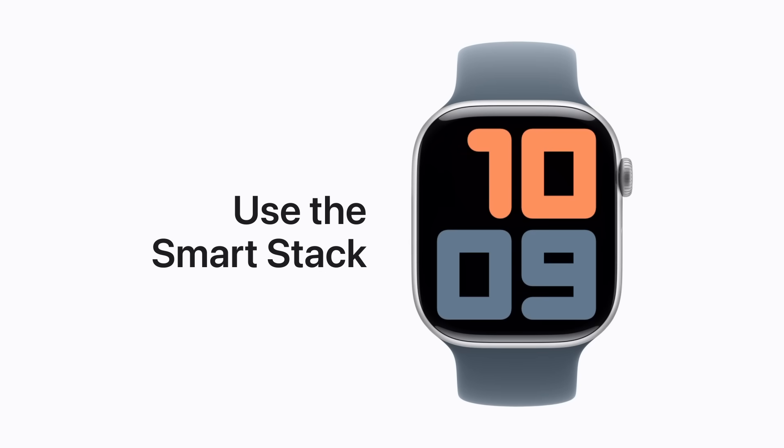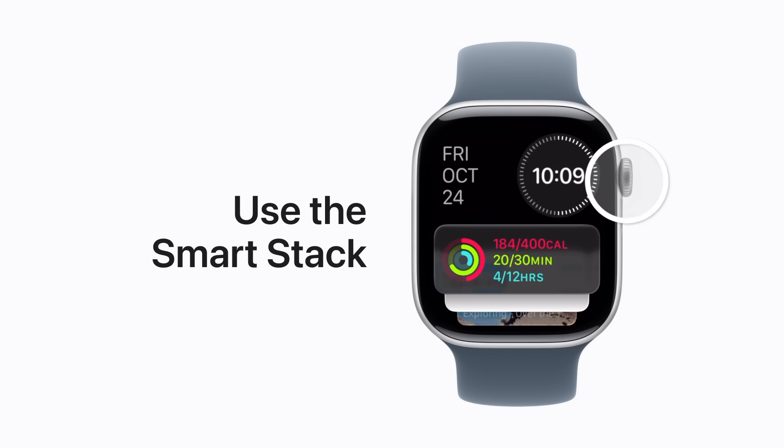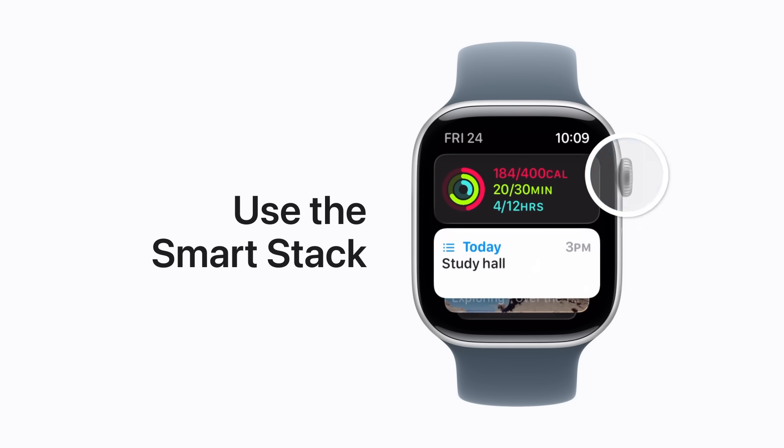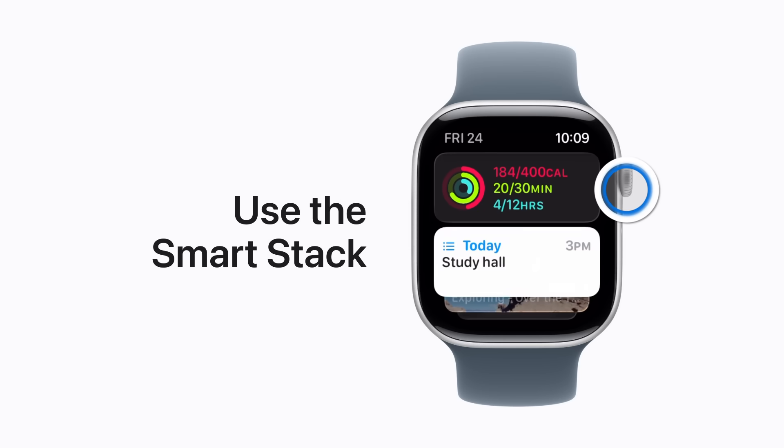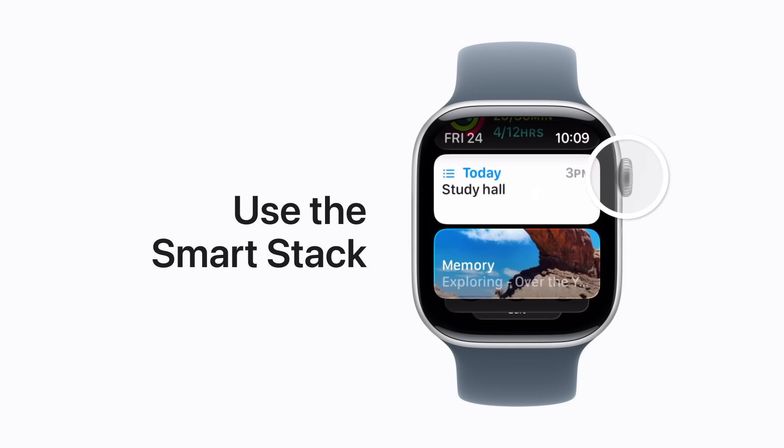You can access the Smart Stack from your watch face to view widgets that contain timely information. Just turn the digital crown and scroll to access more widgets. You can even add your favorites to make sure you get the information you want.